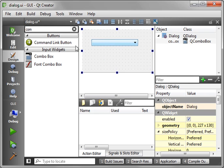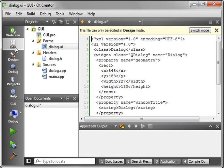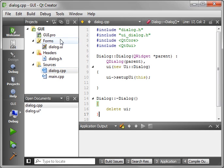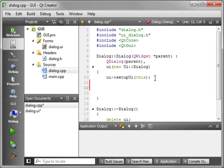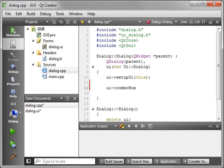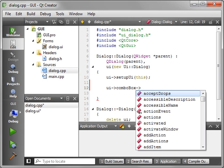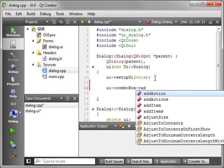Just drag and drop one on and then let's go into dialog.cpp, UI, combo box, and we're just going to add item.